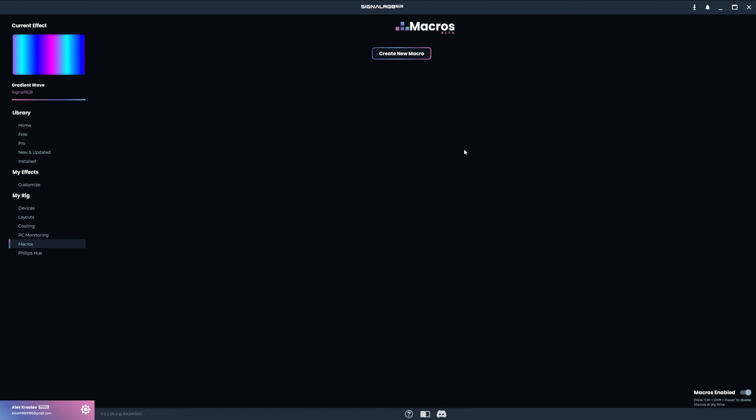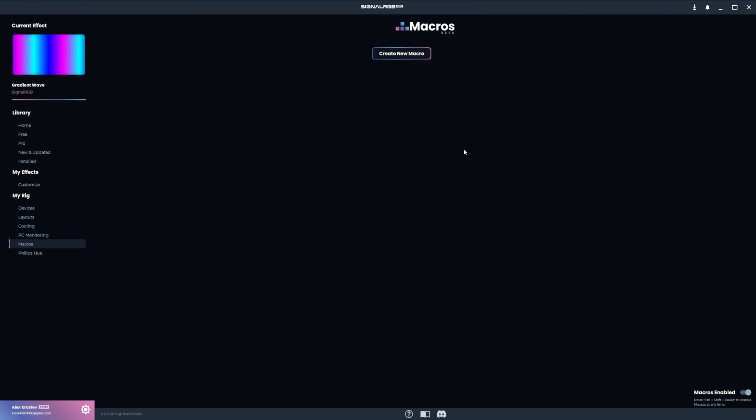We're excited to announce macros in SignalRGB. In this video, we'll dive into our new macros system that is both simple to use and powerful.